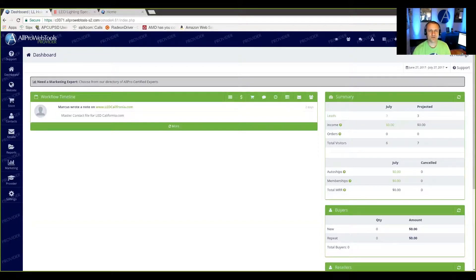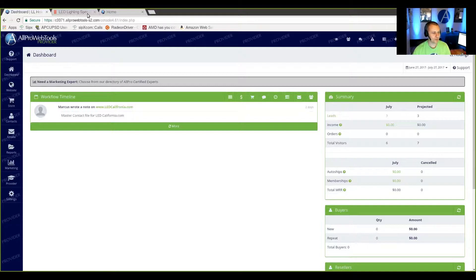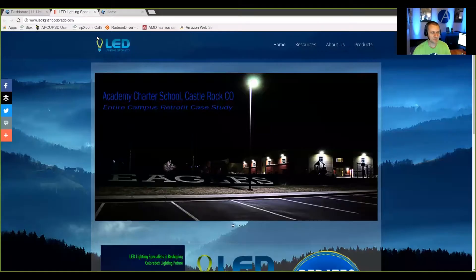I'm going to show you how to clone a website with All Pro Web Tools. Let's say you have a website that looks like this.